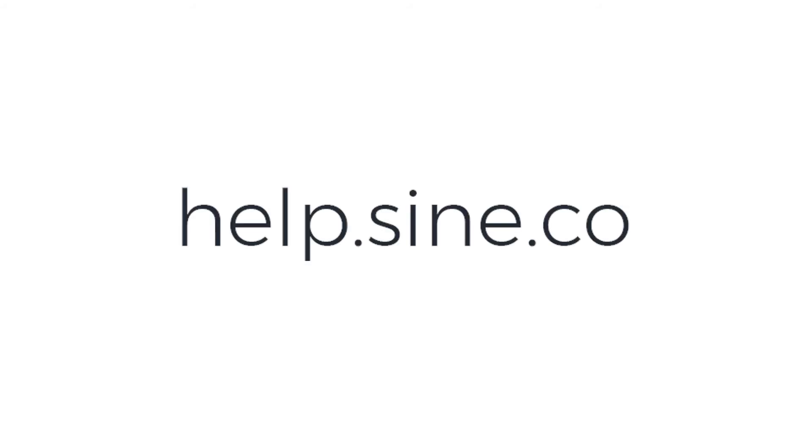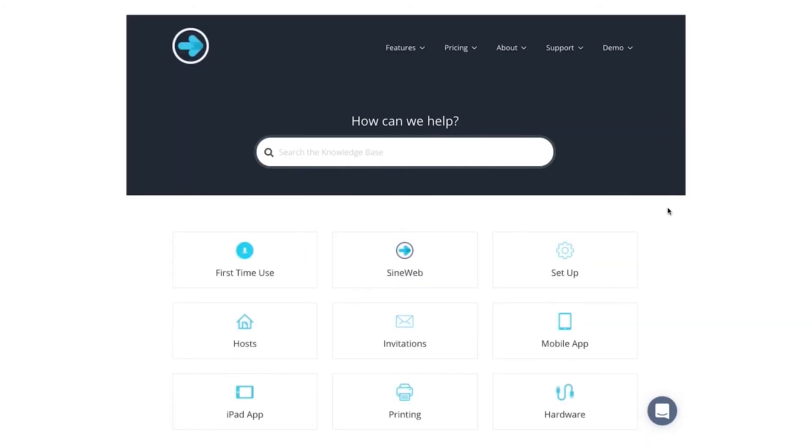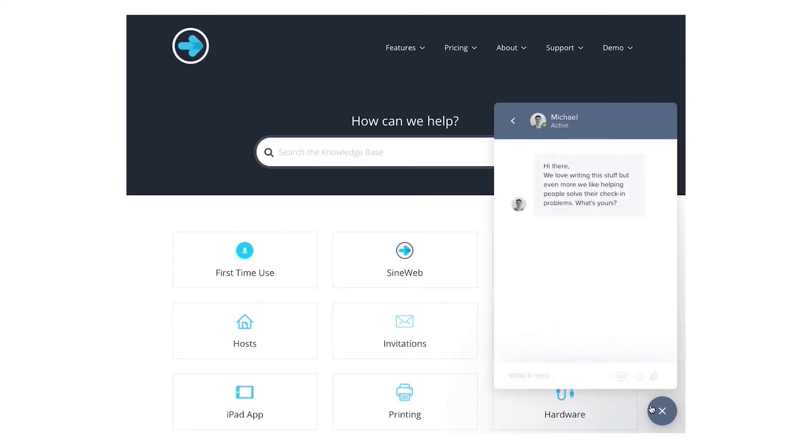To learn more about forms and other Sign features, check out our help website help.sine.co or speak directly to one of our many team members that are willing and waiting to help.